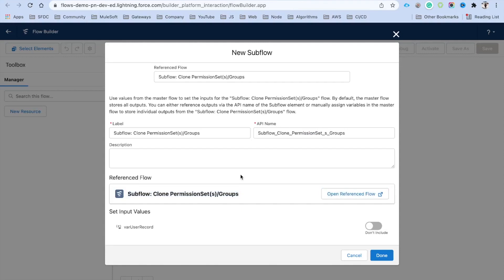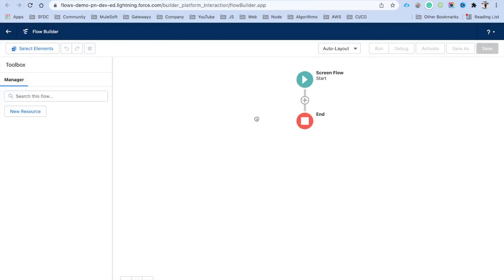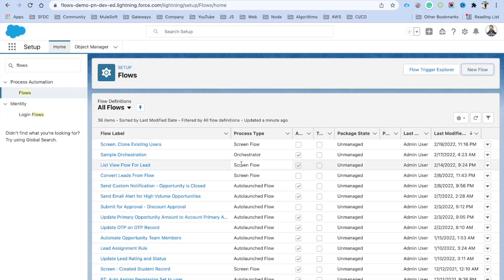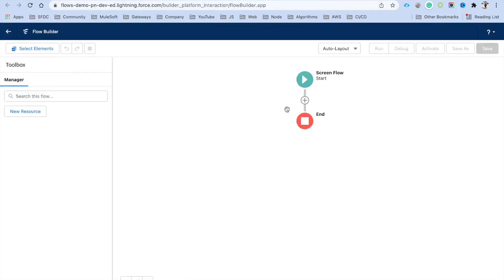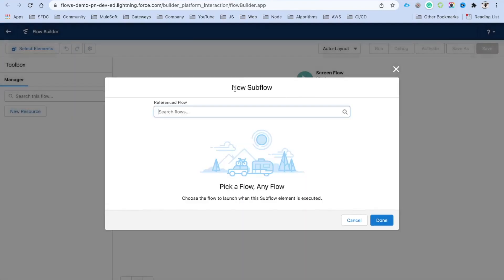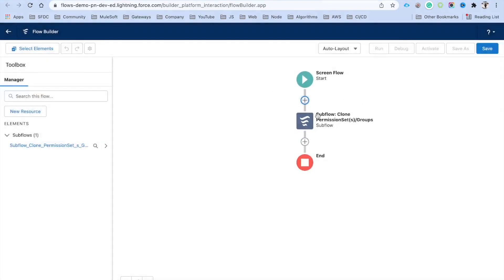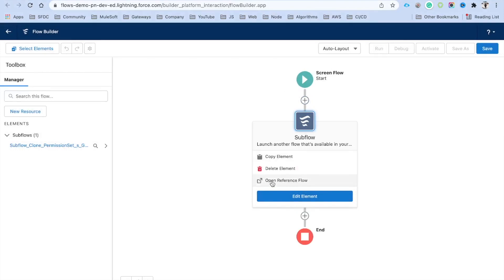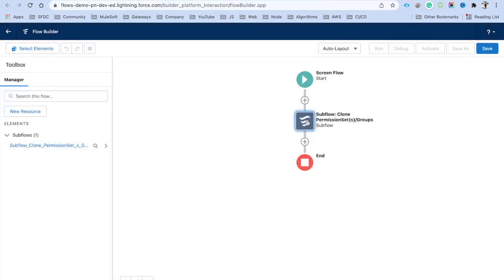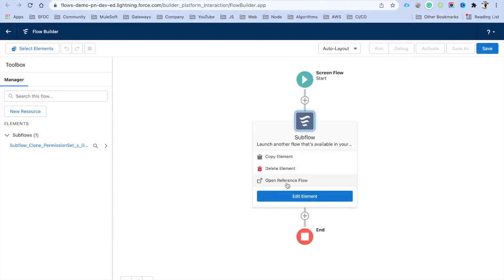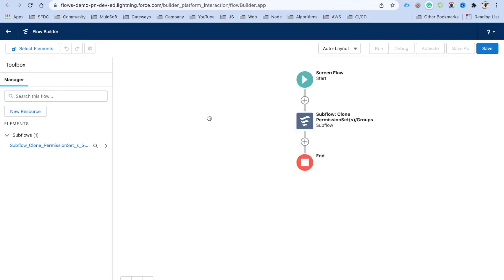Earlier, with flows containing multiple sub-flows — say 10 or 15 — if you wanted to see what each sub-flow does, you had to go to the Flows section, find the flow, and open it manually. Now Salesforce has simplified this: just click on the sub-flow element on the canvas and you will find the 'Open Referenced Flow' option, which takes you directly to that flow.